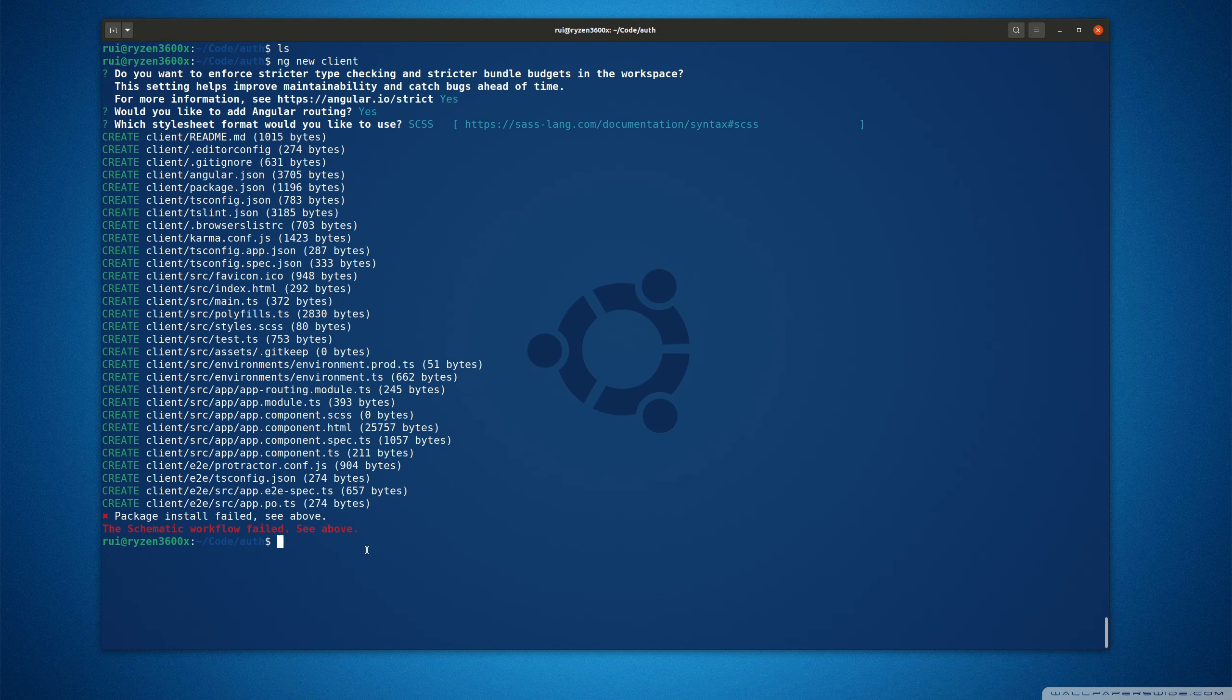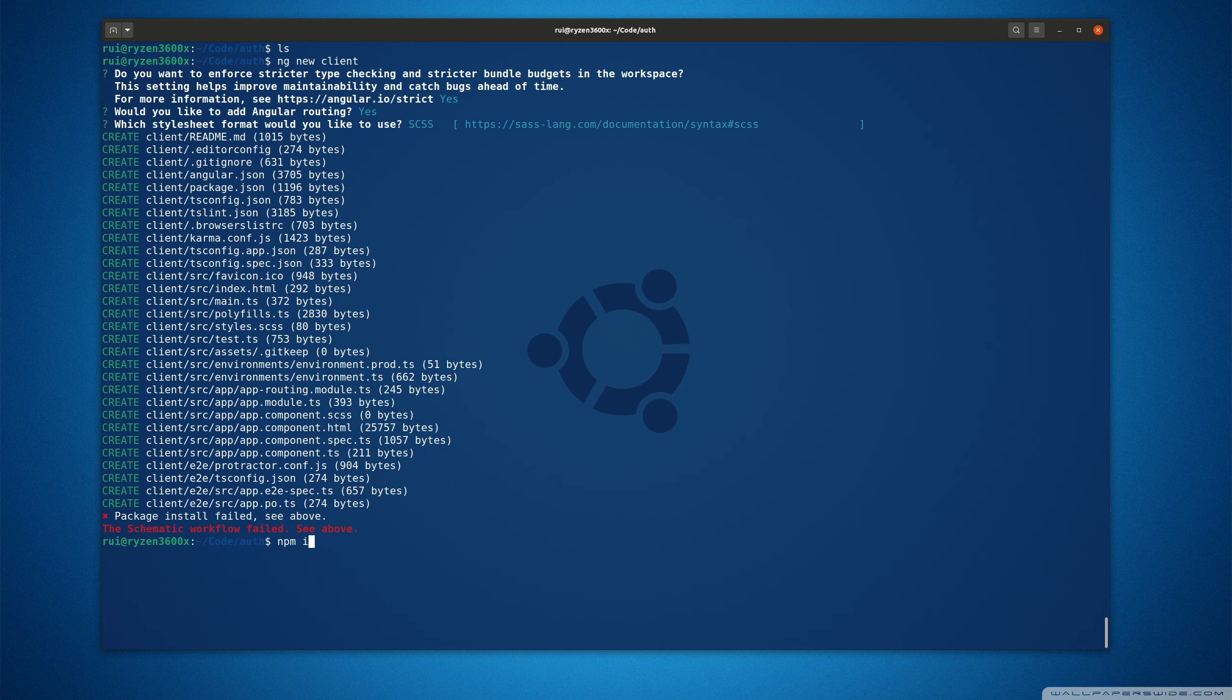One workaround is to use ng new client and skip install. Then you cd into client and npm install. This will allow you to install the packages, but you will receive a bunch of deprecation warnings. It's not an elegant solution.